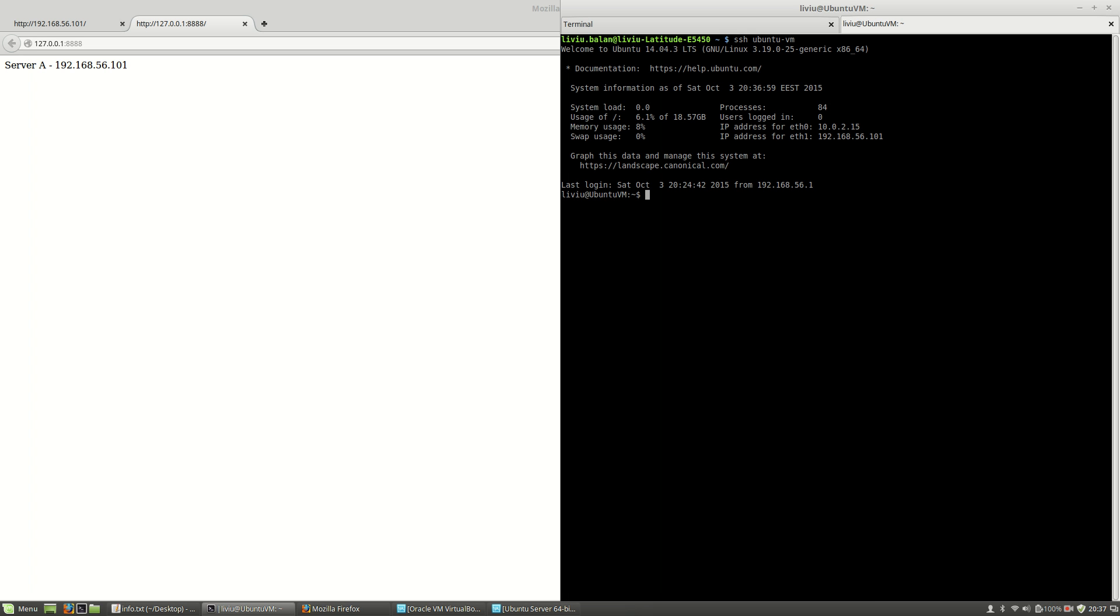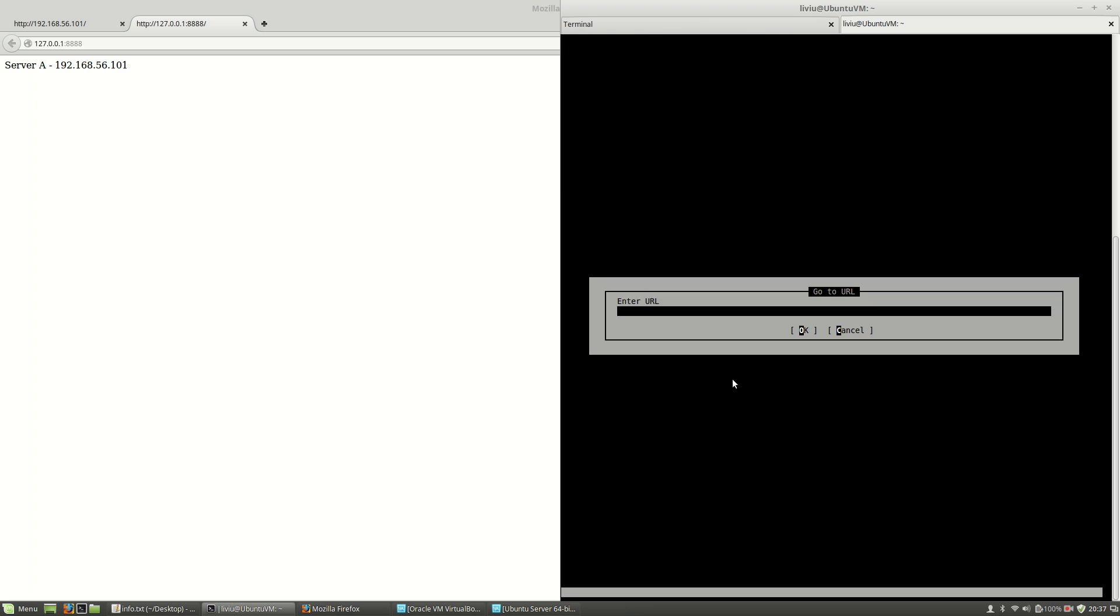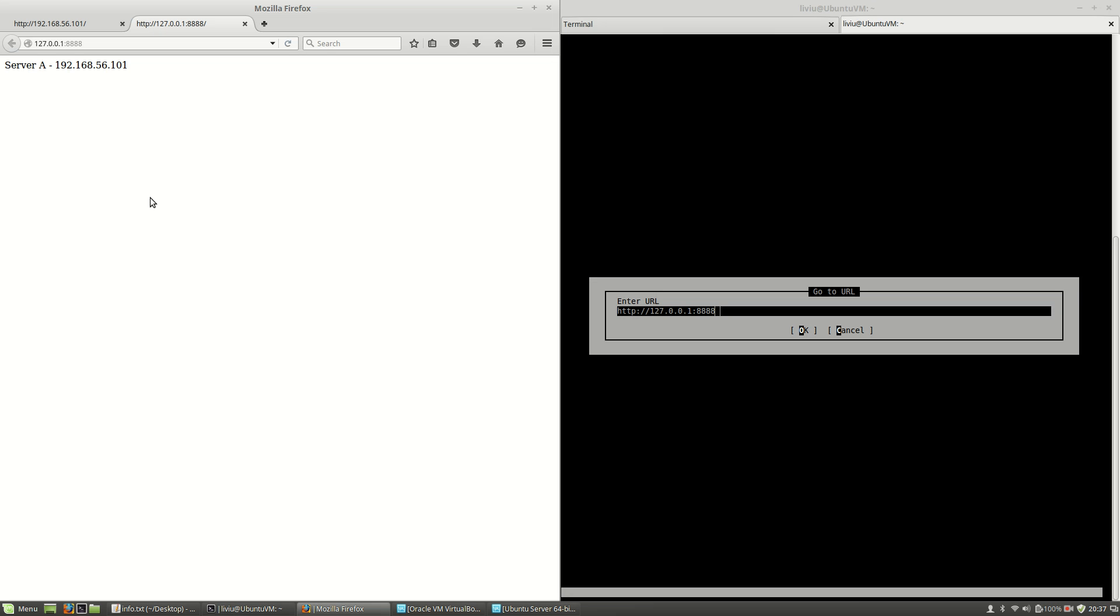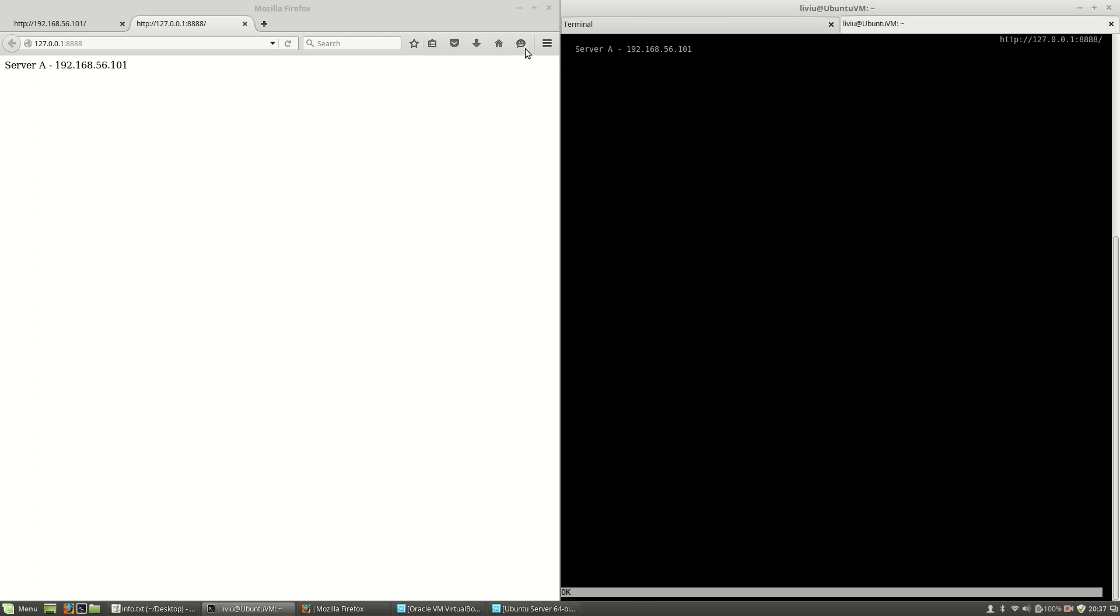the same URL as on my localhost here, as you can see, I see the same content.